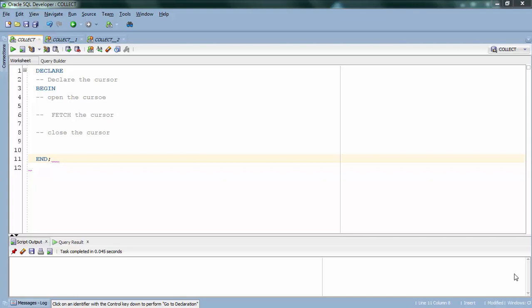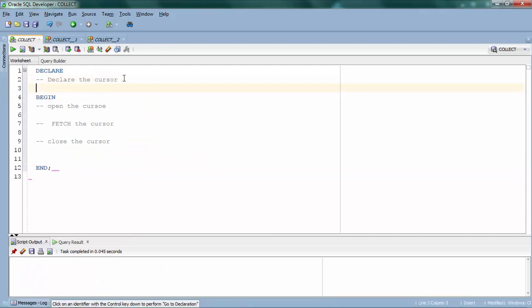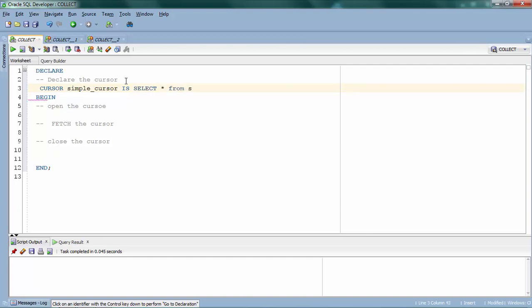Let me show you how to use cursors in Oracle PL/SQL programmatically. The first thing, as you can see in the bullet points, is you have to declare a cursor — and declaration should always go in the declare block. You have to use the CURSOR keyword, give a name for your cursor — let's say 'simple_cursor' — then use IS or AS, and write your SQL statement, for example: SELECT * FROM student.